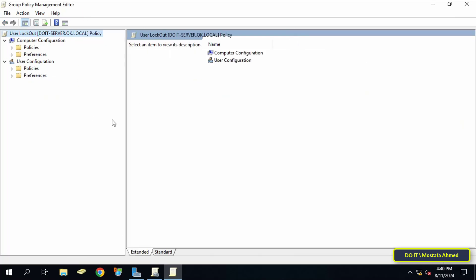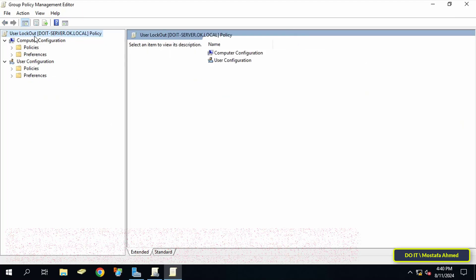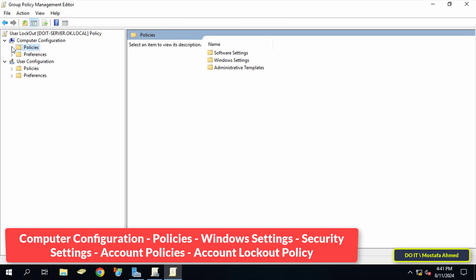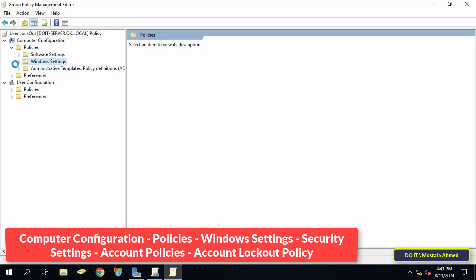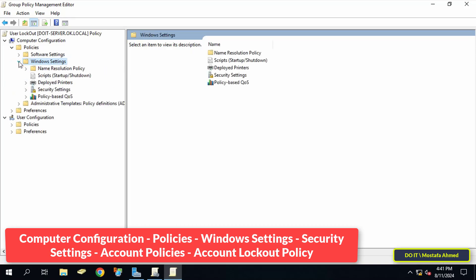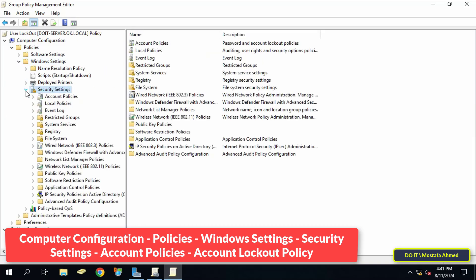This will open the Group Policy Management Editor window. After that, click to expand the folders from the left side to open the path that appears in front of you on the screen.